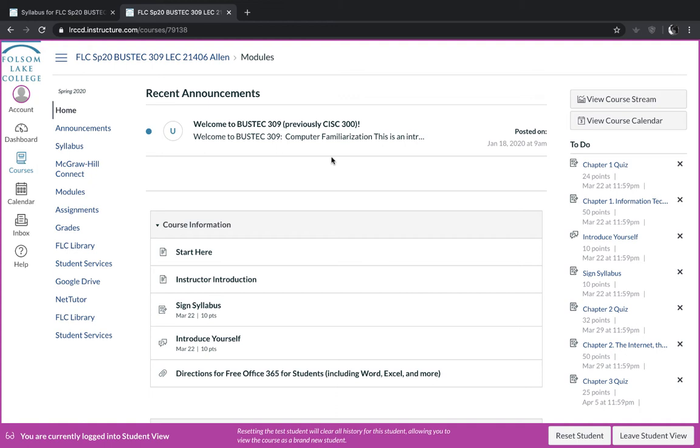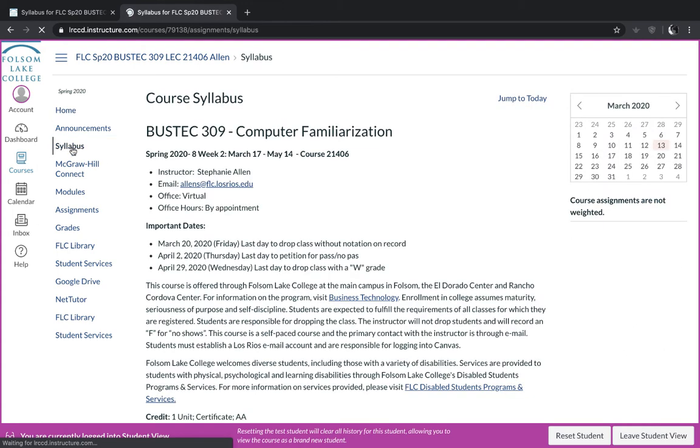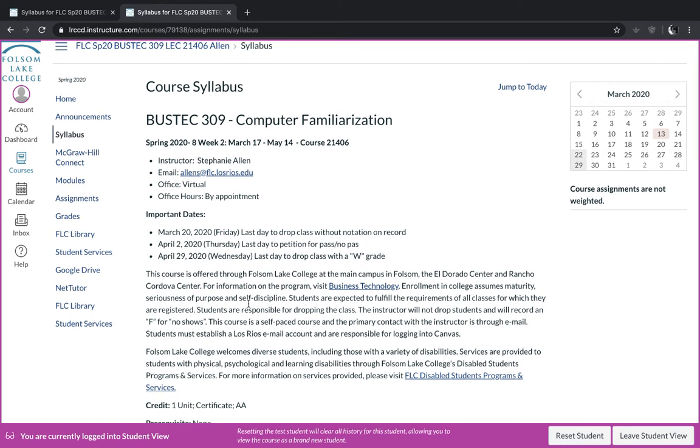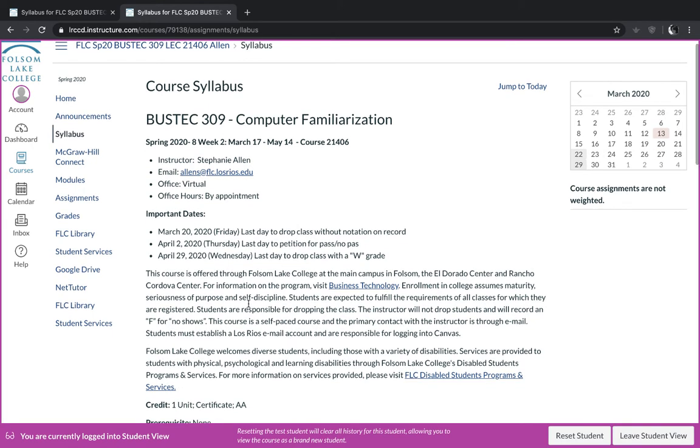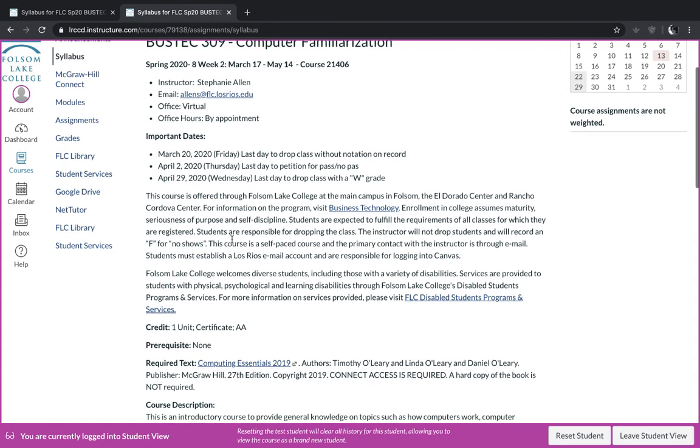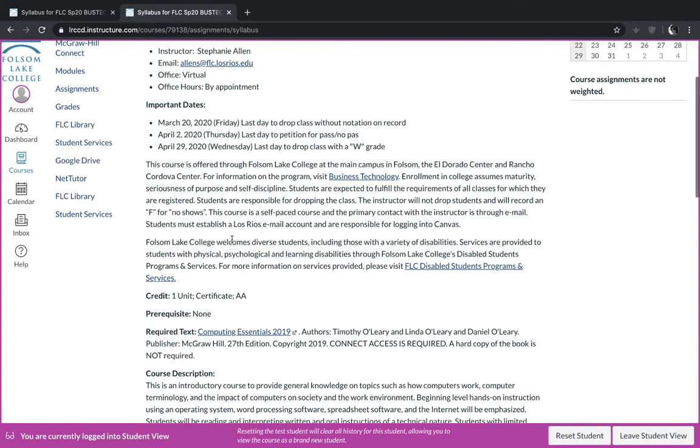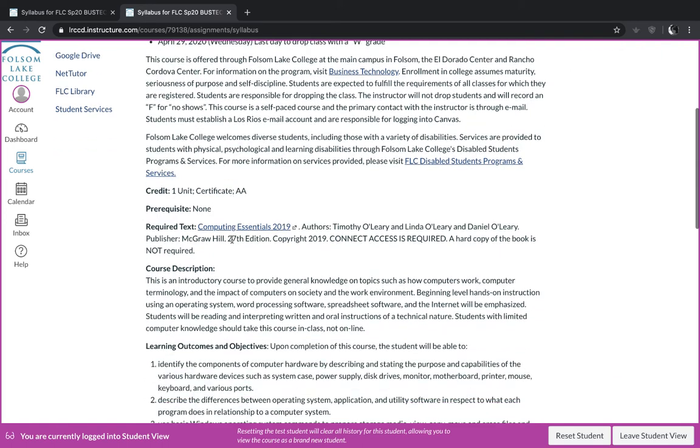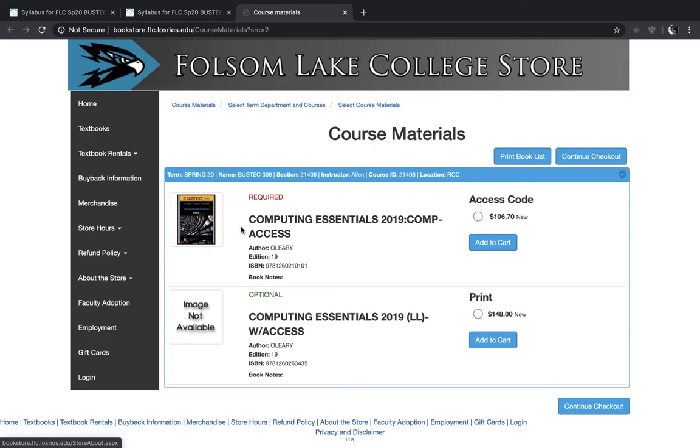When you first log in, I would like you to click on the syllabus and go ahead and read the syllabus thoroughly. It contains information about important dates regarding when to drop this class if you choose to do so. It has information on our required text and if you click on this link, it will take you to the bookstore.